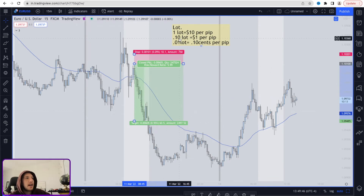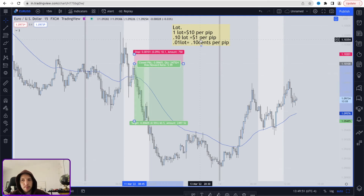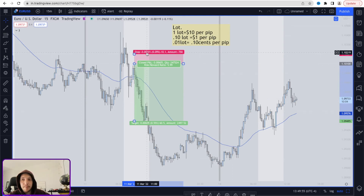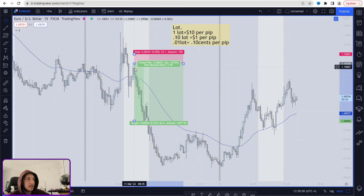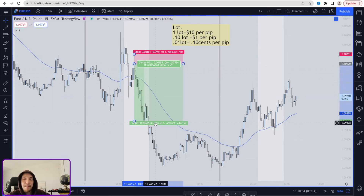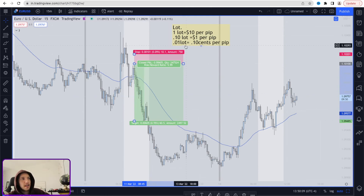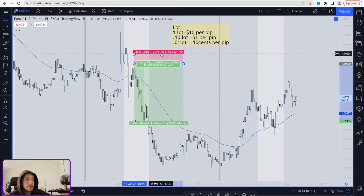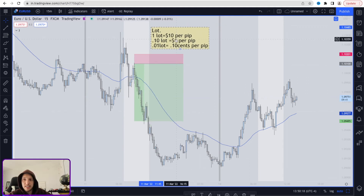Now if we put a 0.10 lot size, that means I'll be making or losing one dollar per pip. In this case, if the market moves ten pips against me, I lose ten dollars. If the market moves down sixty pips and I was in a sell, I make sixty dollars because it's one dollar per pip. And with a 0.01 lot size, the same logic applies at ten cents per pip — these are the things you need to consider every single time you take a trade.